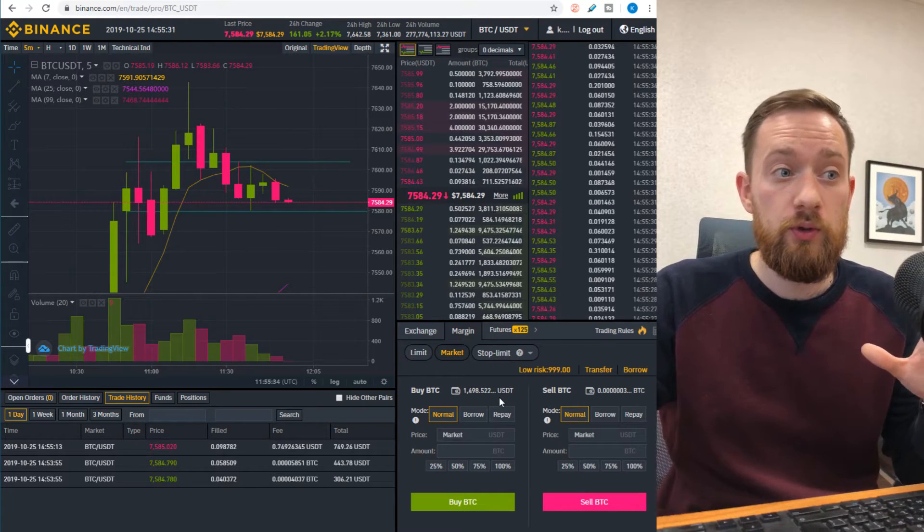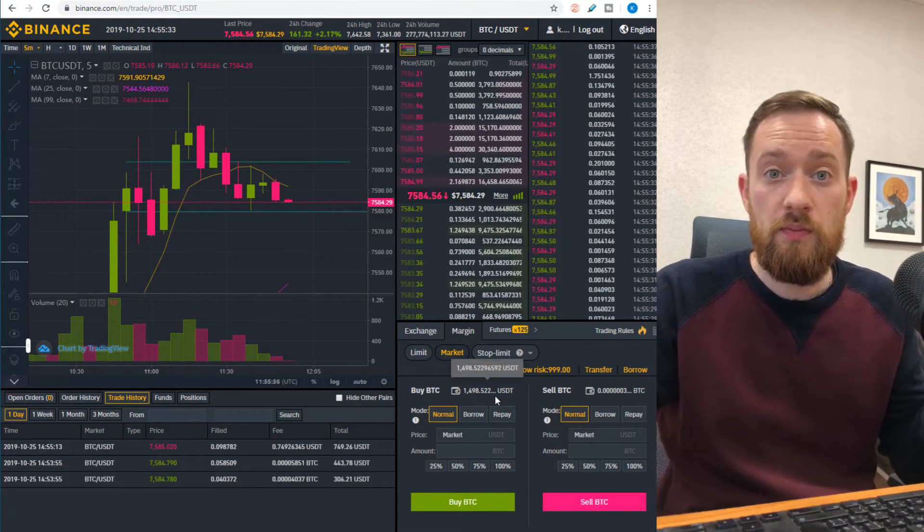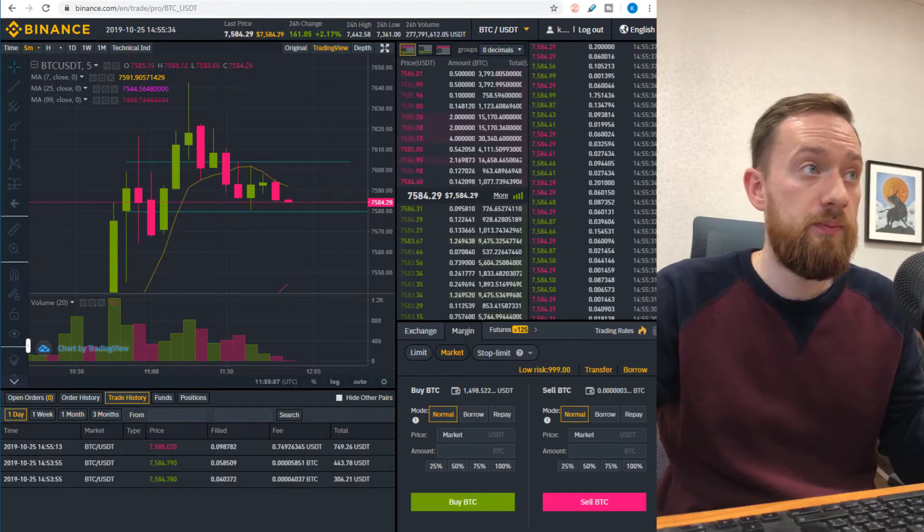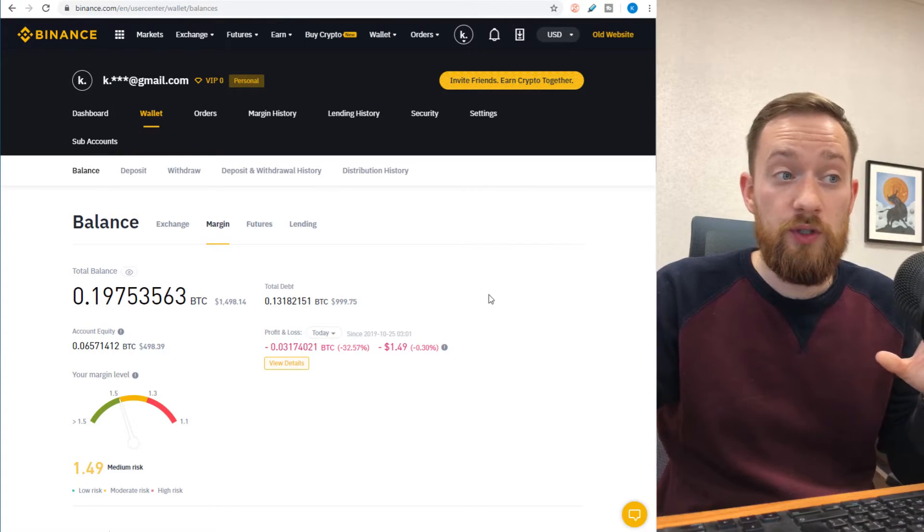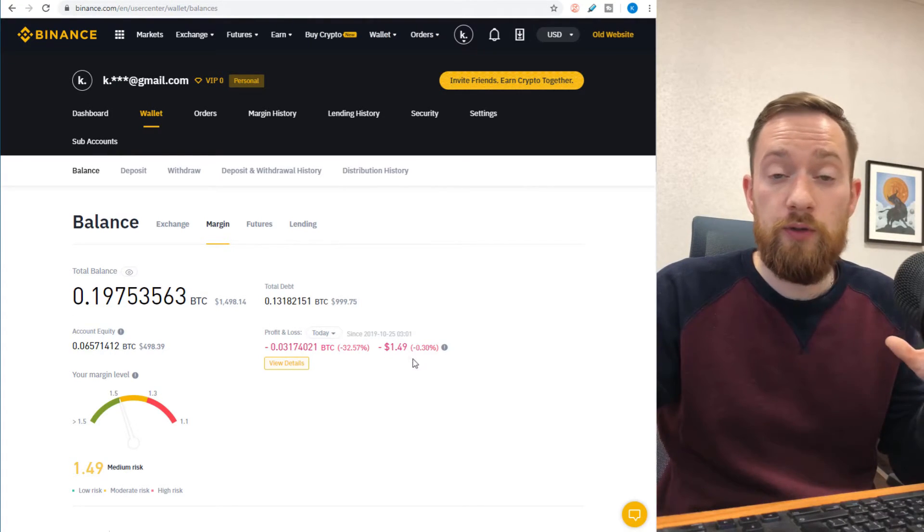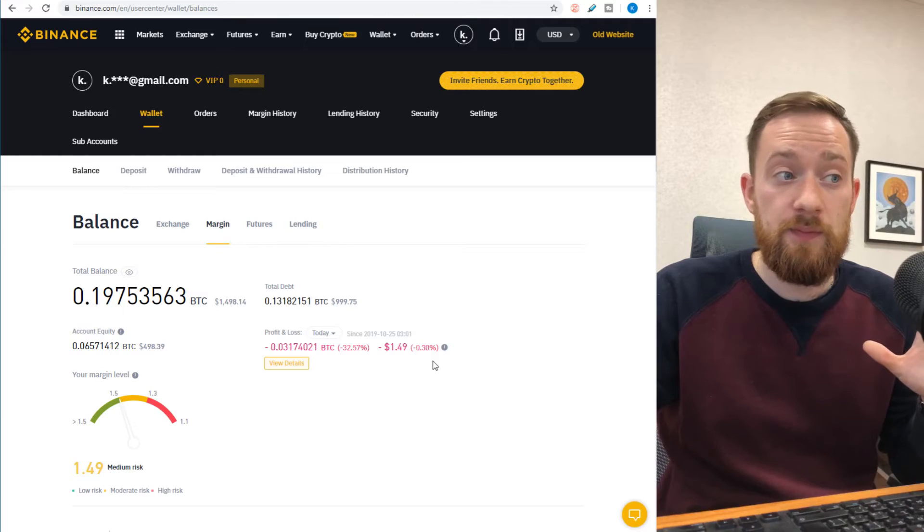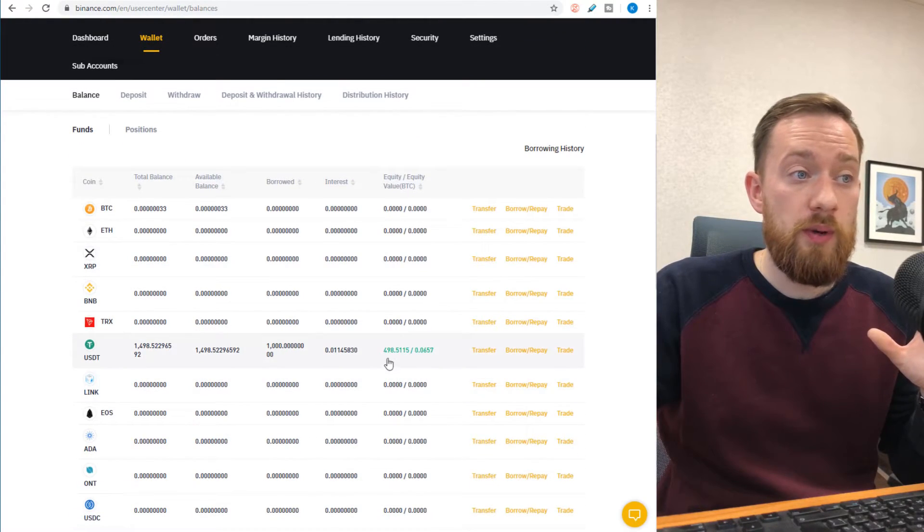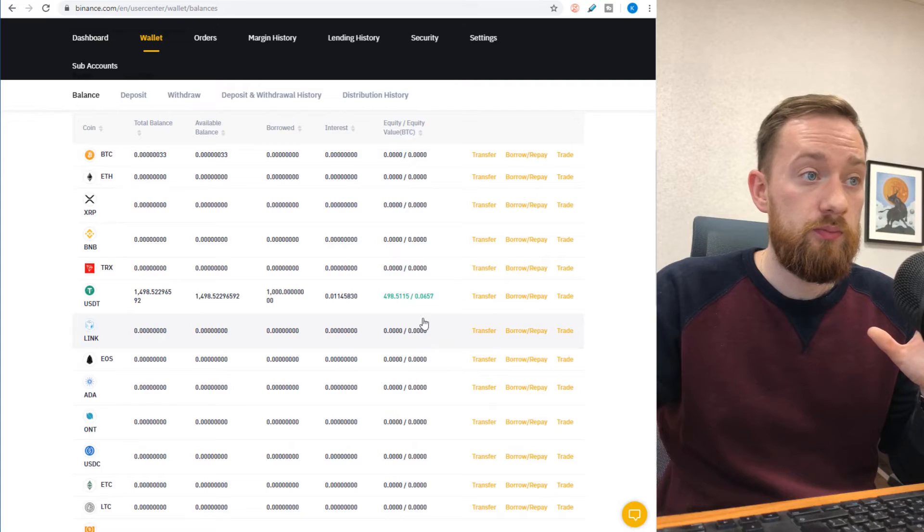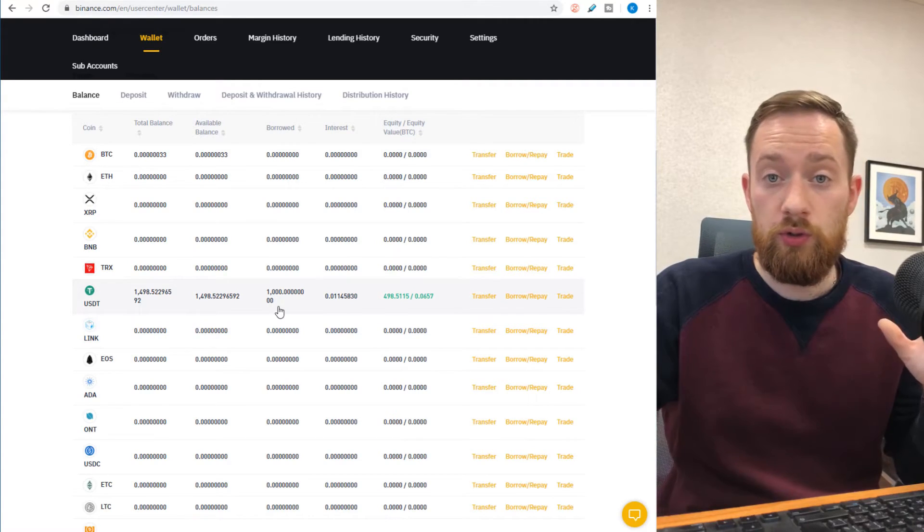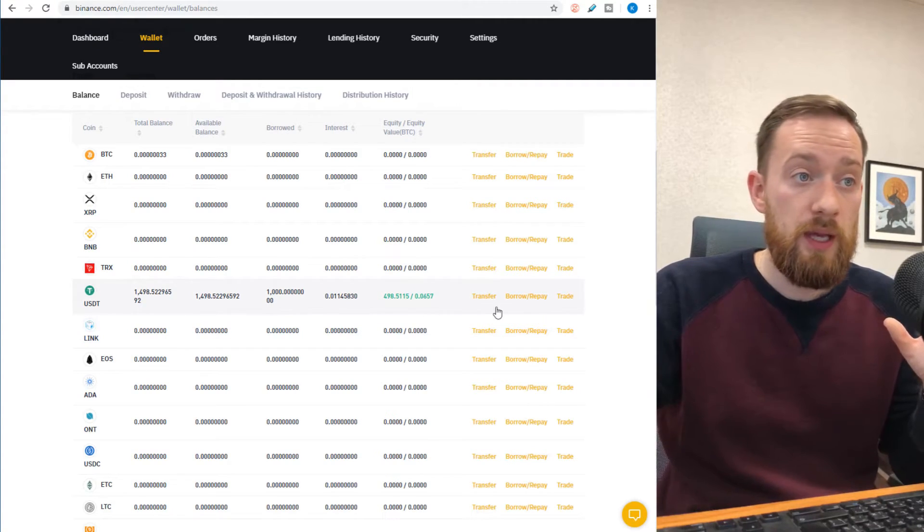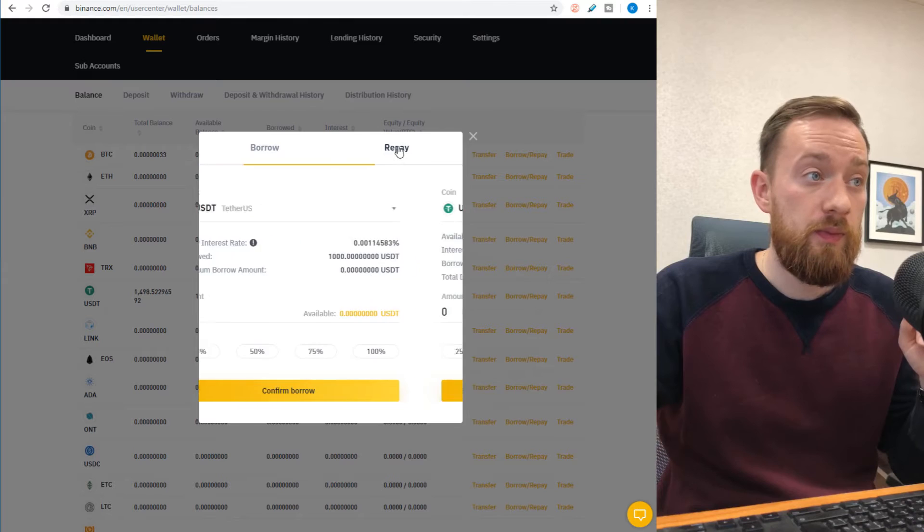So for that, you can go back to the previous margin wallet tab. You can see that after finishing with the deal, we are in a loss of one dollar and 49 cents. And at the same time, there is still a borrowed amount of 1000 which is loaned to us, and now we have to repay it back.